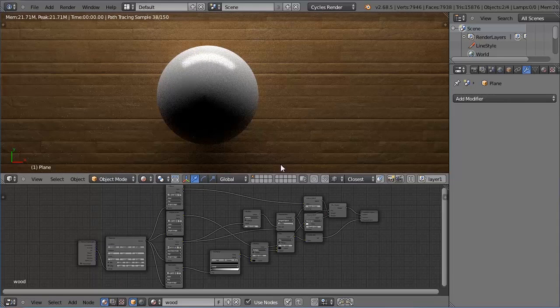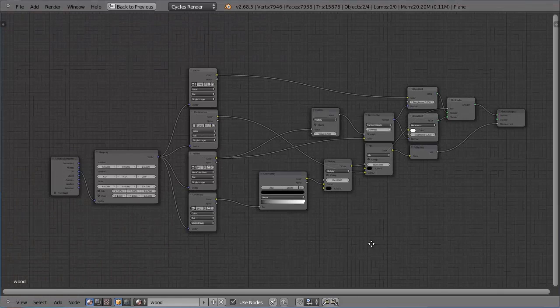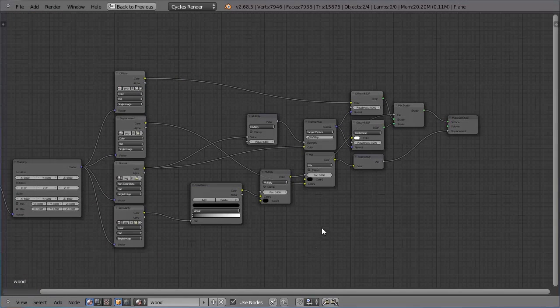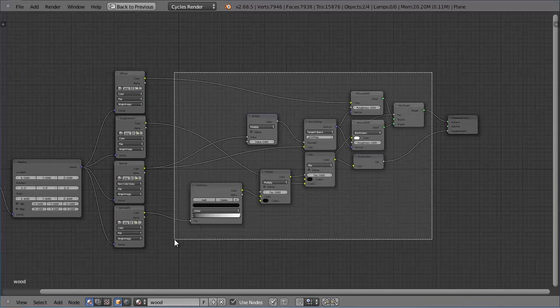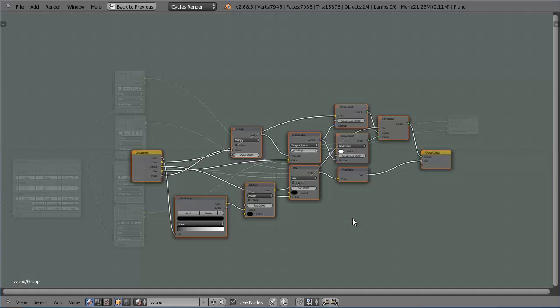To do this I'm going to use node groups. So if I take a look at the nodes I already have, I can select the nodes I want simply by pressing V and clicking and dragging a box around them, and once they're selected I can press Ctrl G to make a group.